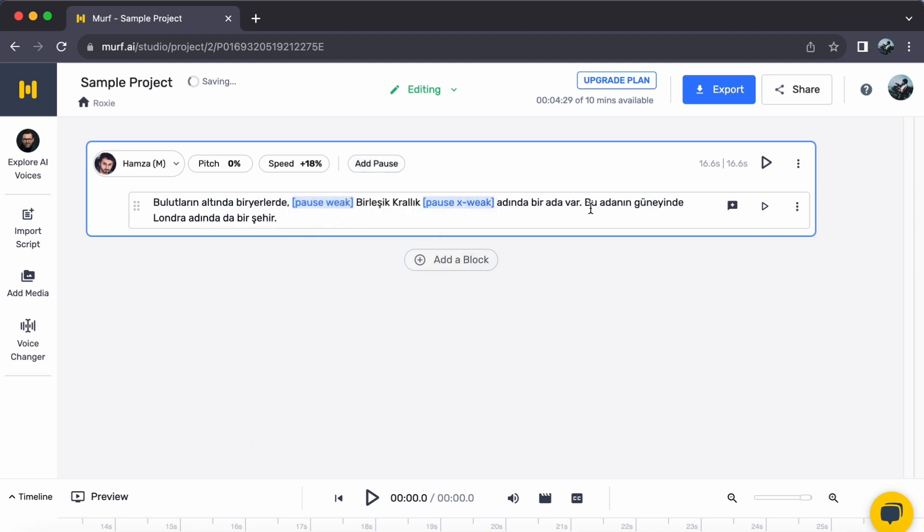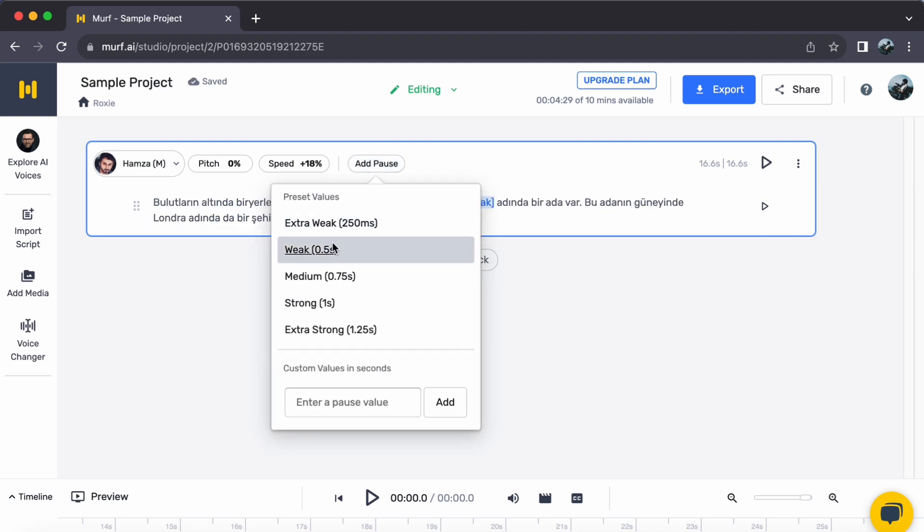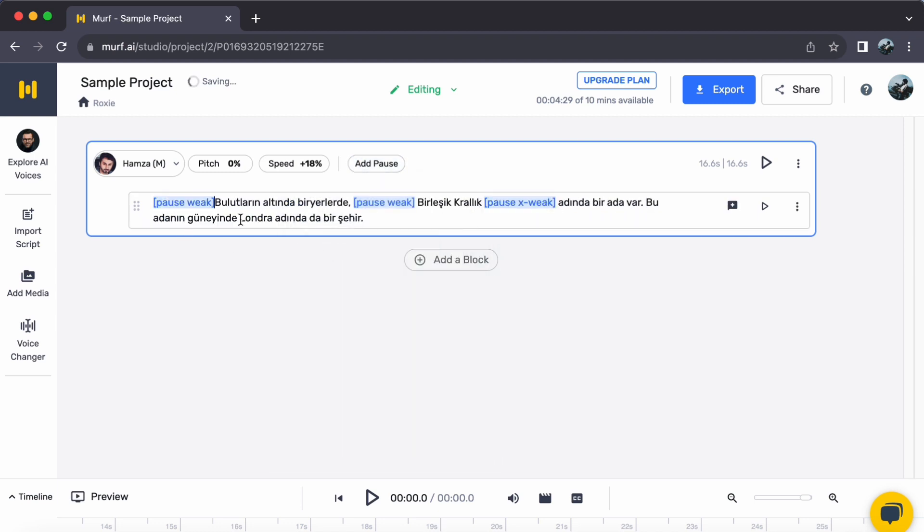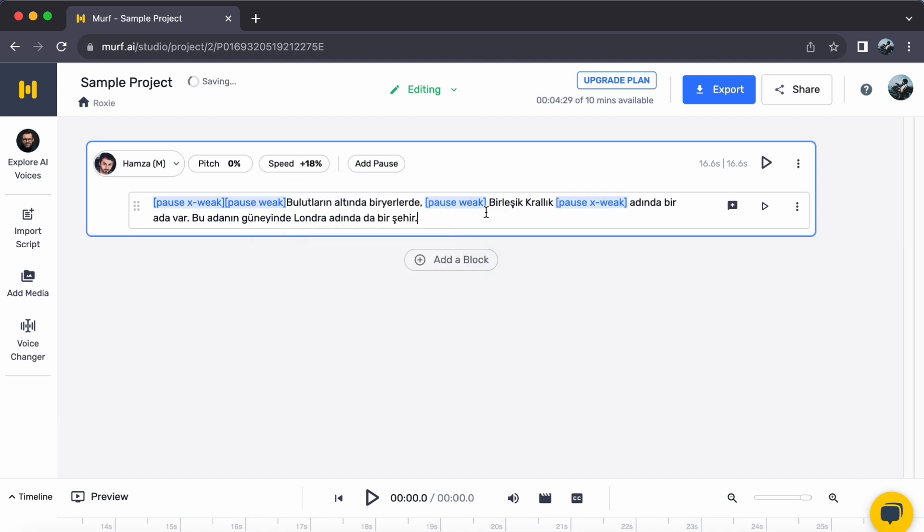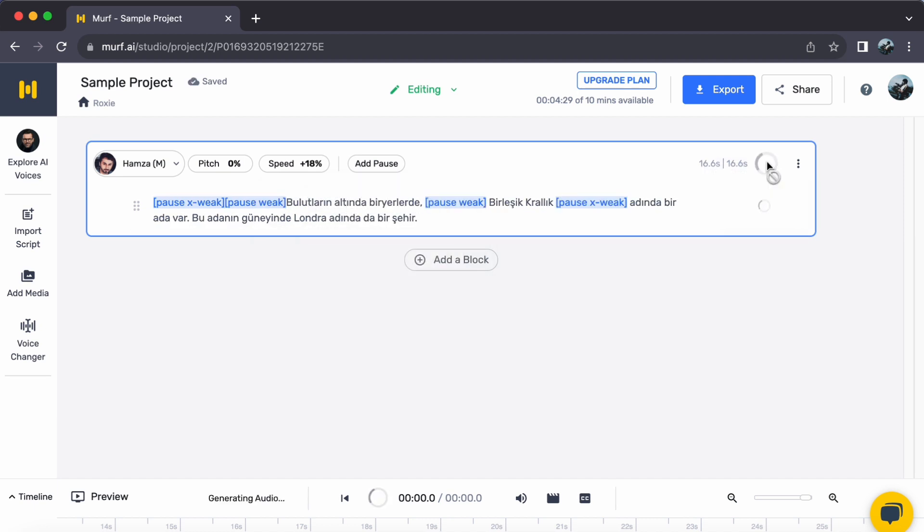Step 4. Witness the transformation. Are you eager to hear your Turkish text come alive? Just click on Generate Audio to experience the magical transformation.